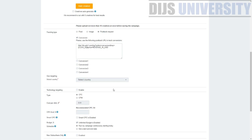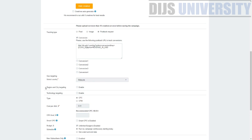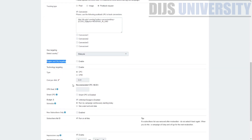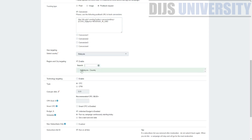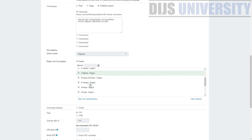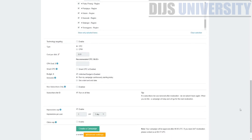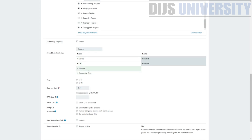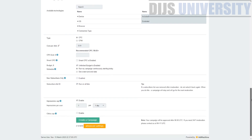Geo-targeting lets you select countries, and one feature I really like about RichPush is targeting by region and city — not available in many push traffic networks. Technology targeting covers device, operating system, browser, and connection type. They are very good when it comes to targeting options.